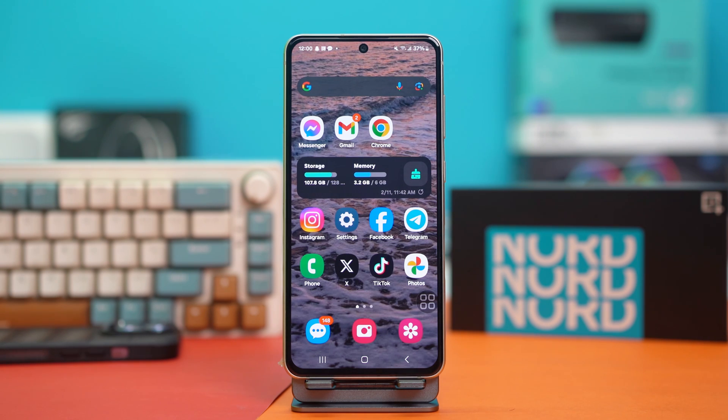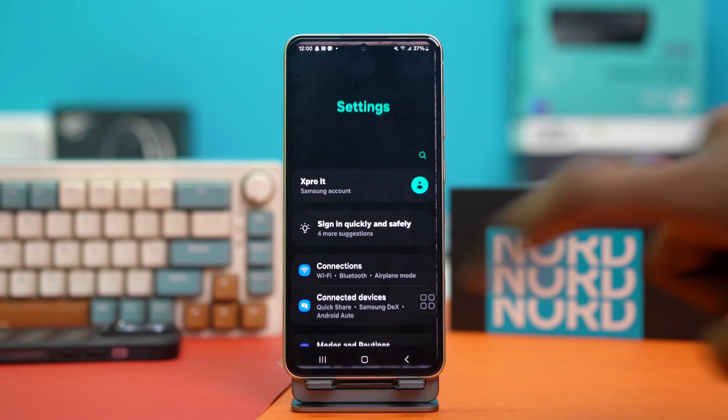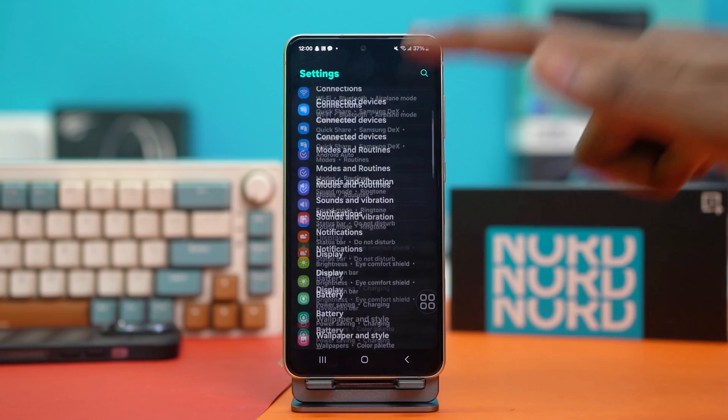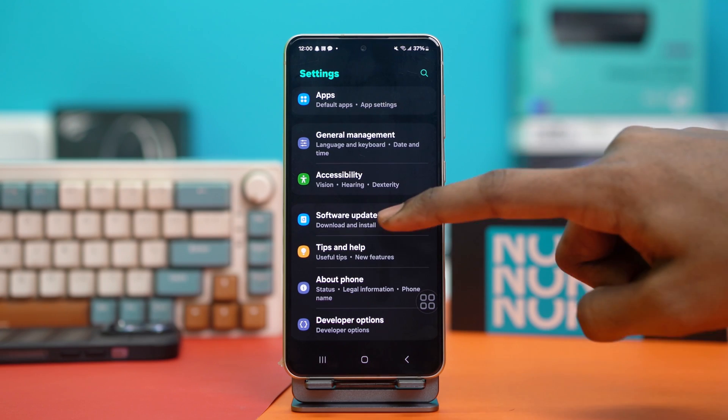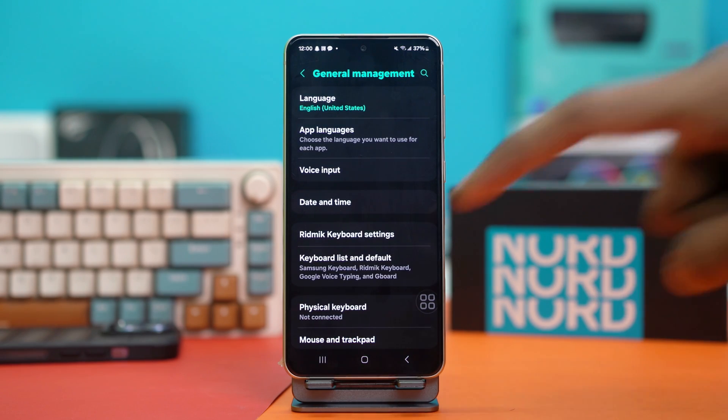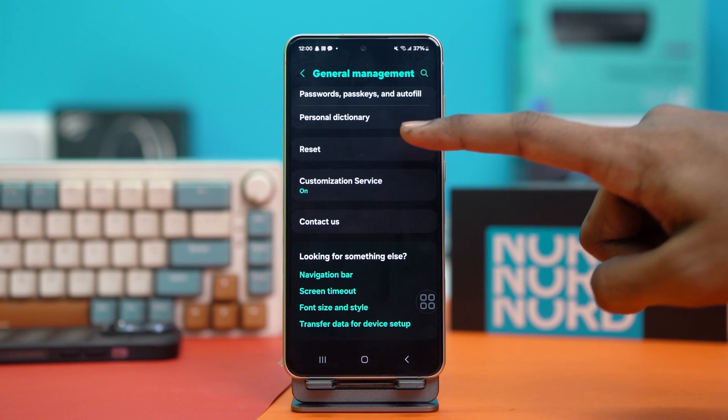Solution number three: reset mobile network settings. For this, go to your phone settings, scroll down, and tap on General Management. Then scroll down again and hit Reset.